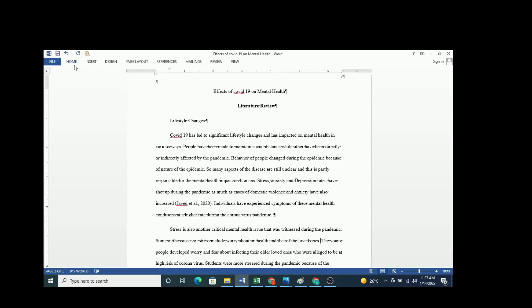Finally, your paper should have a references section.